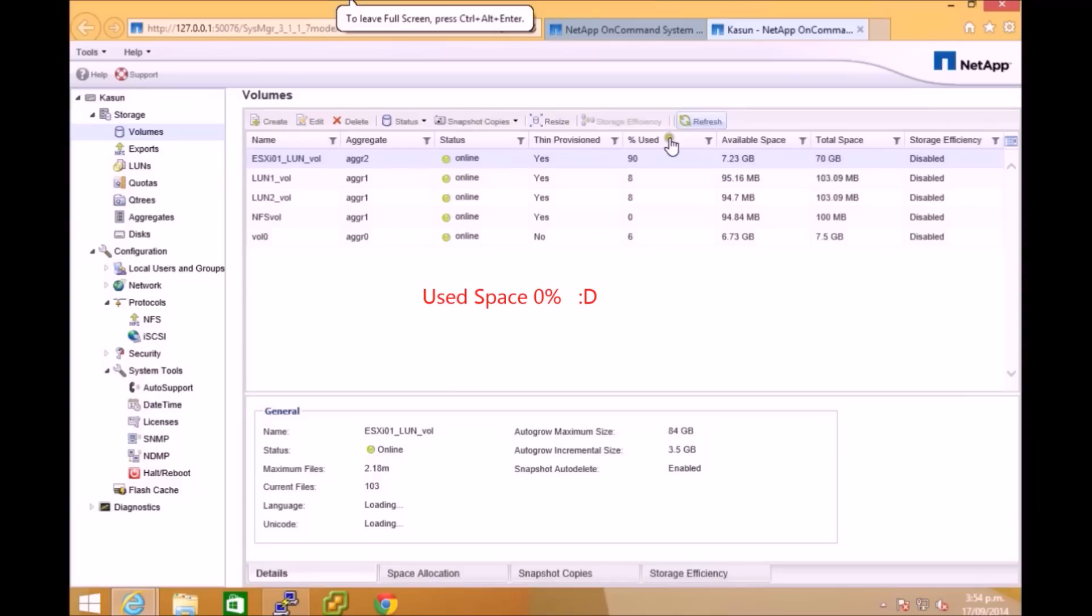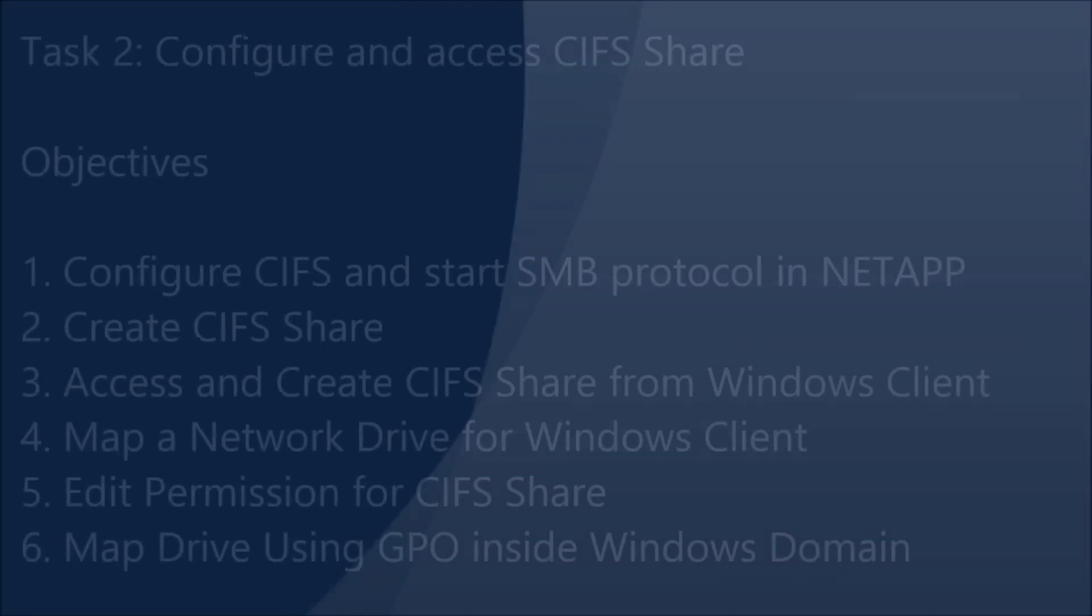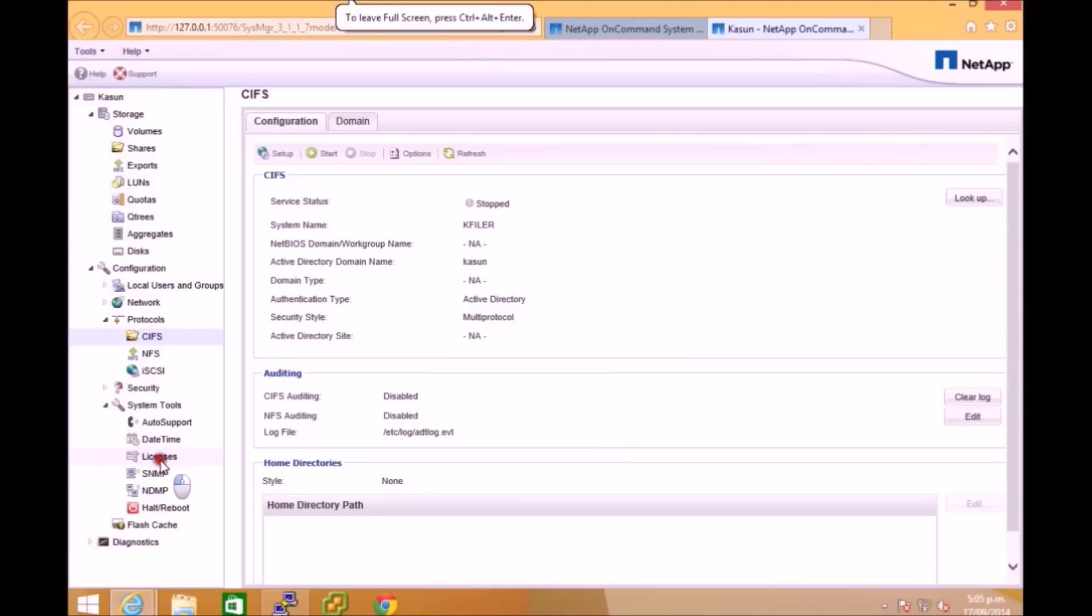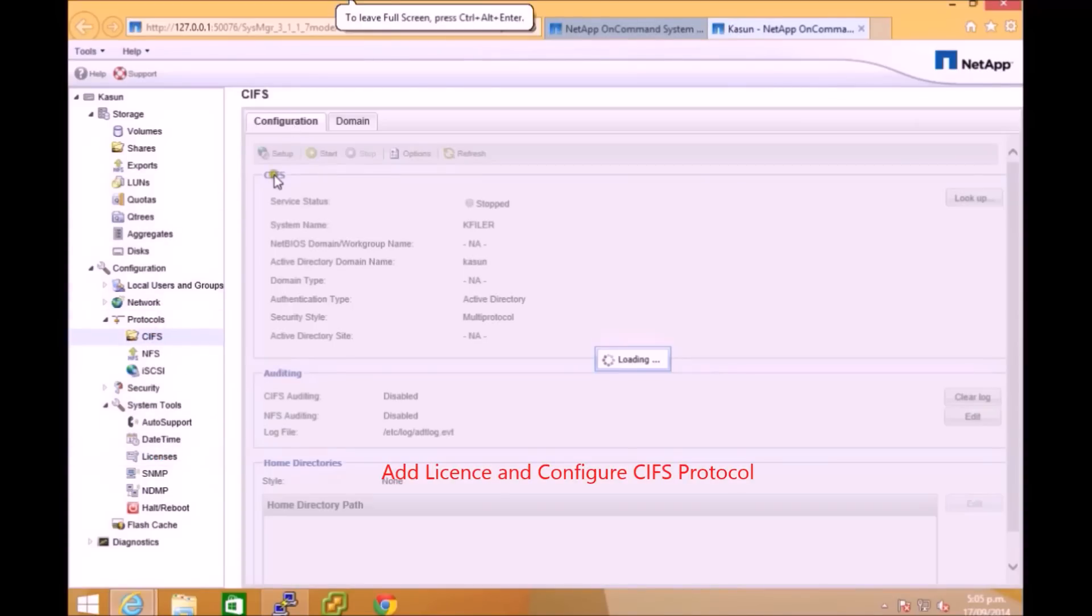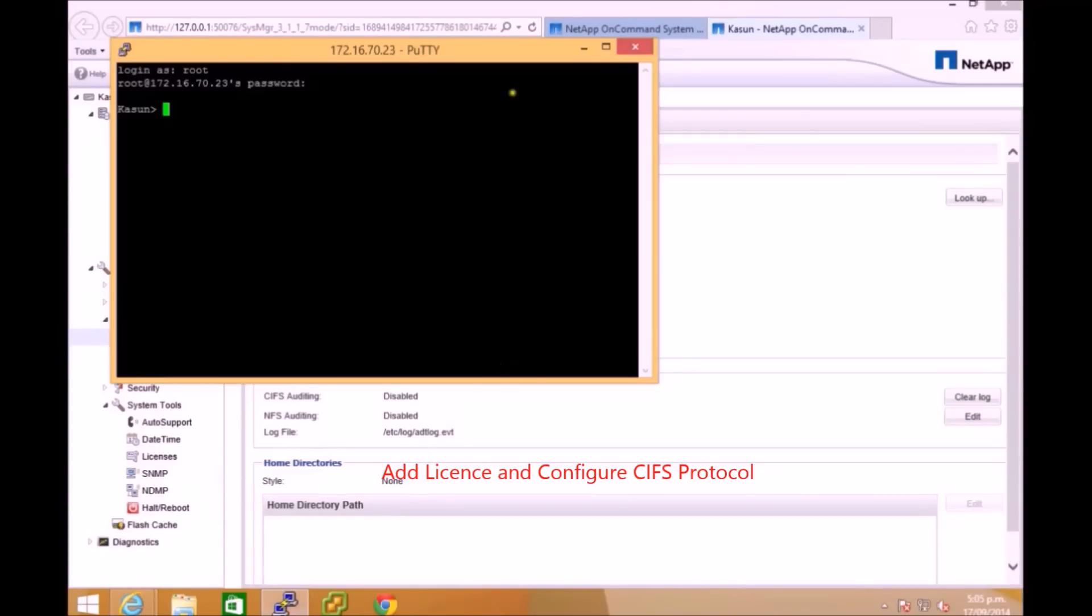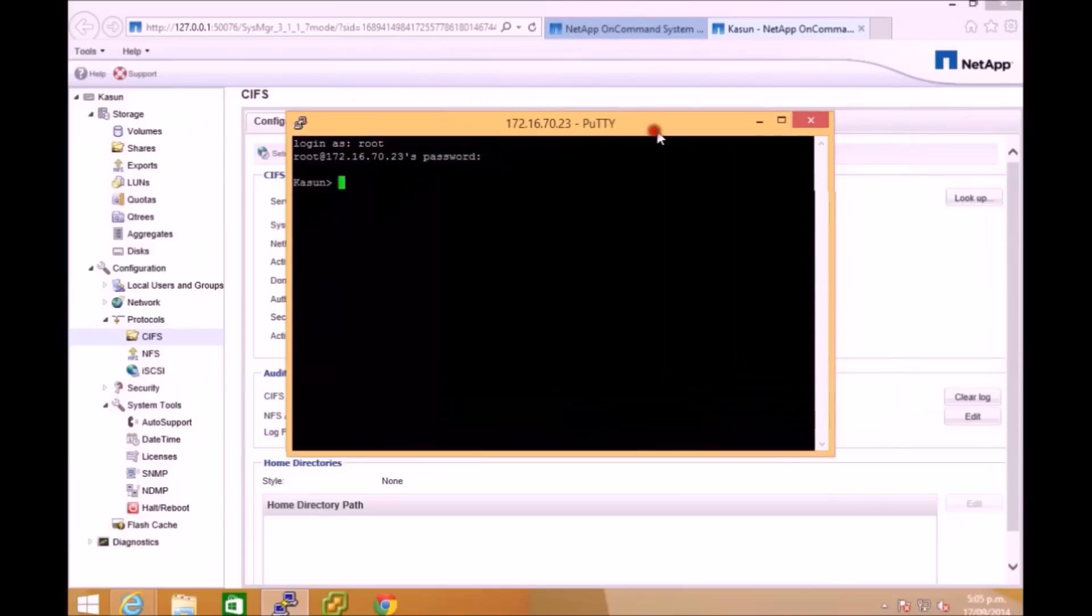Right now we are moving to task 2 to configure and access CIFS shares and these are the main objectives I'm going to cover in this lab. You can go under license and add CIFS license into your NetApp manager and if you go under the protocols you can set up, but it's not same as NFS. You need to do some serious setup to authenticate with your Windows domain.